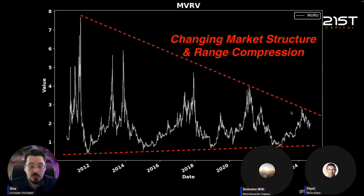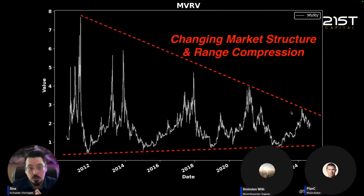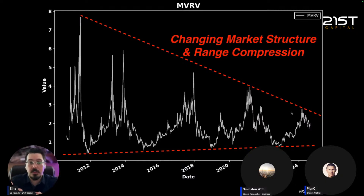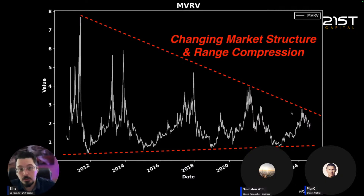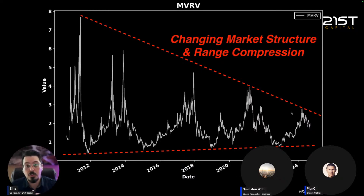The challenge with OLS is it assumes something that in technical terms they call homoscedasticity, which means the distribution of the variable you're trying to model doesn't change over time. But is that true for Bitcoin? Looking at MVRV over time, you can see that MVRV in the first cycle goes all the way up to nearly eight, the second cycle only up to six, third cycle five, then four, then three — and it's probably going to continue down. This tells us the volatility of Bitcoin is going down.